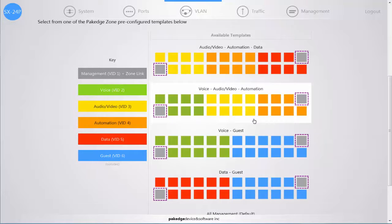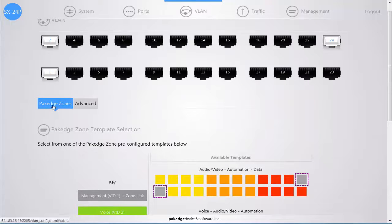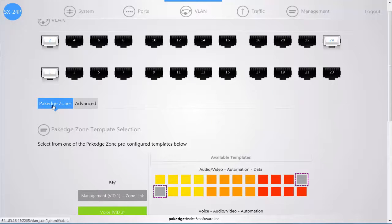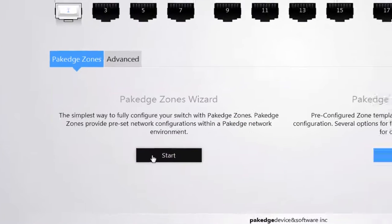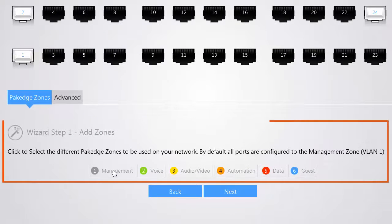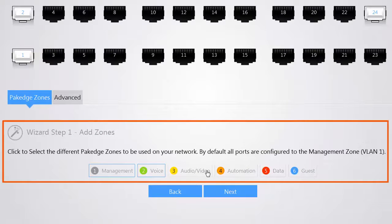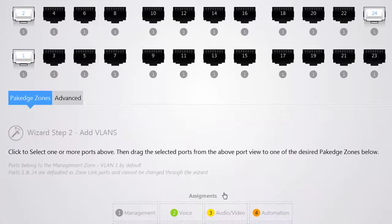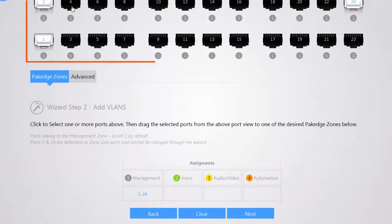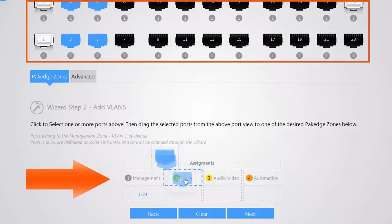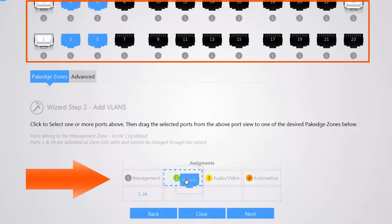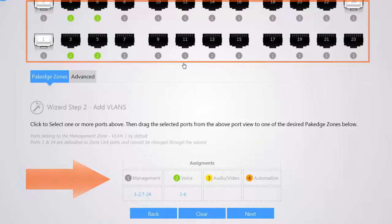However, if there's a specific way that you want to configure your PackEdge Zones onto your ports, then we can utilize the PackEdge Zones wizard. We can select the Start button. We're going to select the zones that we want to add onto this network and click Next. Now we're going to select the ports that we want to have configured for each individual zone by selecting them and then drag and drop. We can either select them individually or we can group them together and drag and drop them to the necessary zone.